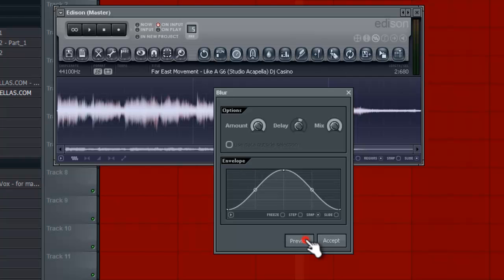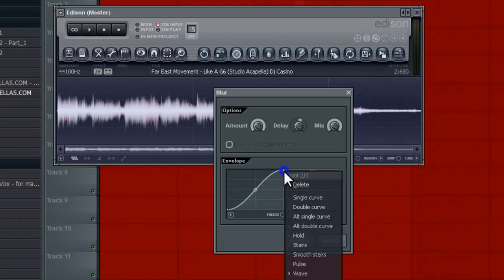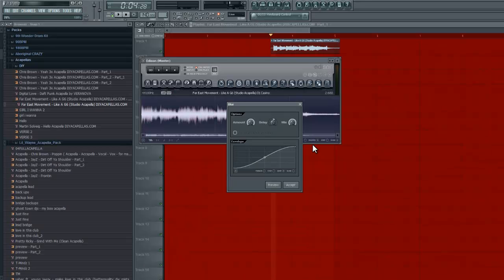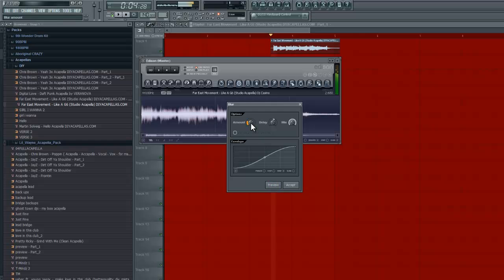All right, sounds kind of like that. So I like to bring this all the way to the top and I kill the middle point. So now we just have a gradual blur and envelope happening. So this is what it sounds like now. And that sounds really good, I like that.